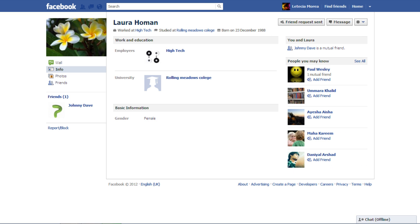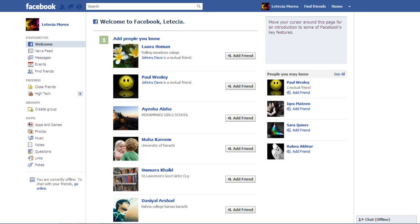You can find friends by clicking on the Find Friends tab located on the top right corner of the screen.